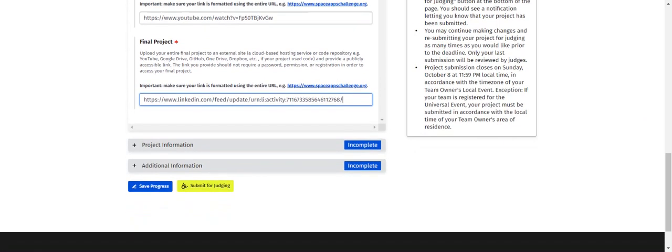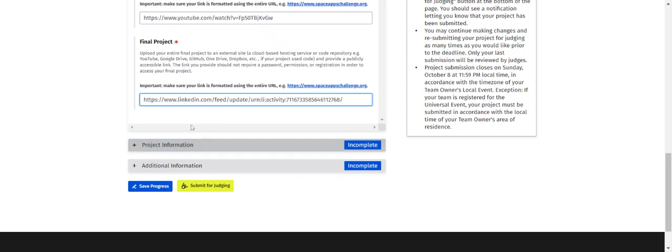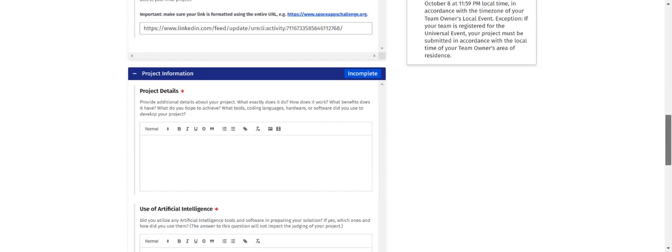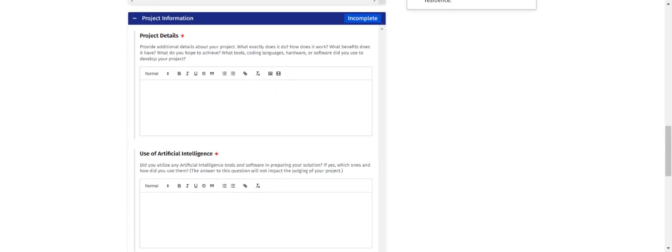So these two are very important: one is the project explanation video, and the next is the project documentation or project image to upload. If you are not in a position to upload a LinkedIn profile post, there is no need to worry at all — just use the YouTube video link for the project details.